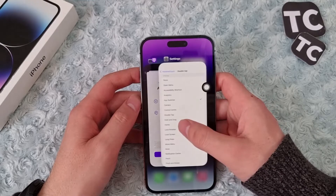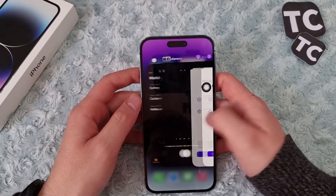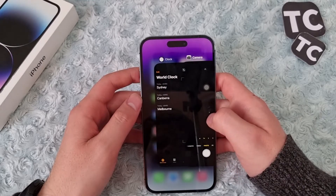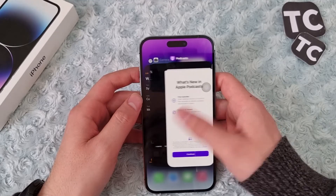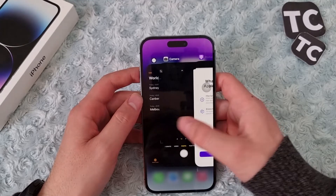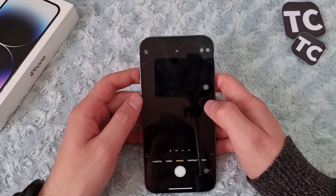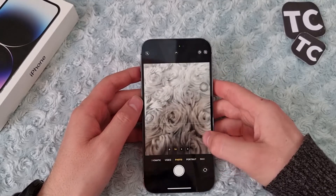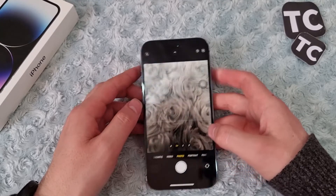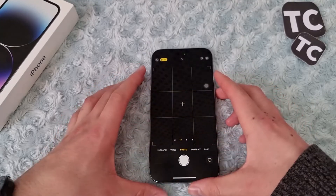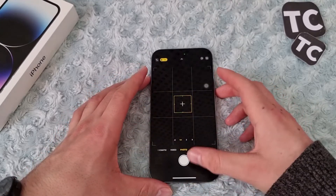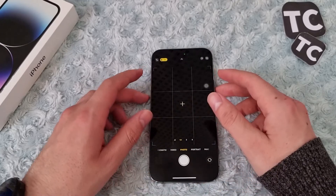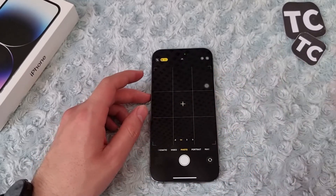Simply tap on any of the open apps to switch to the one you want. That's it — thank you for watching, and don't forget to like and subscribe.